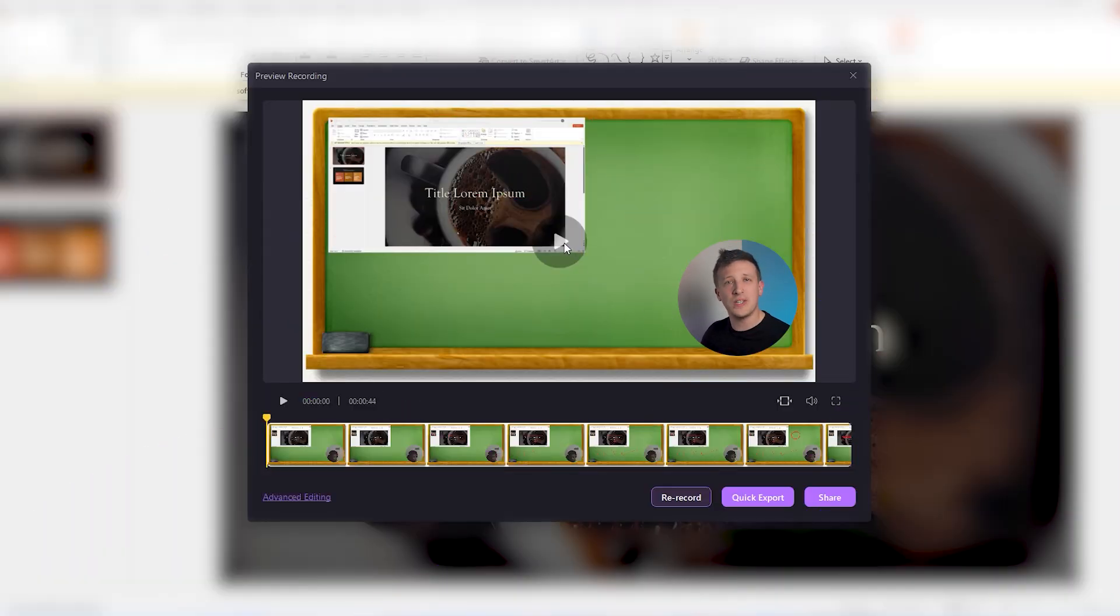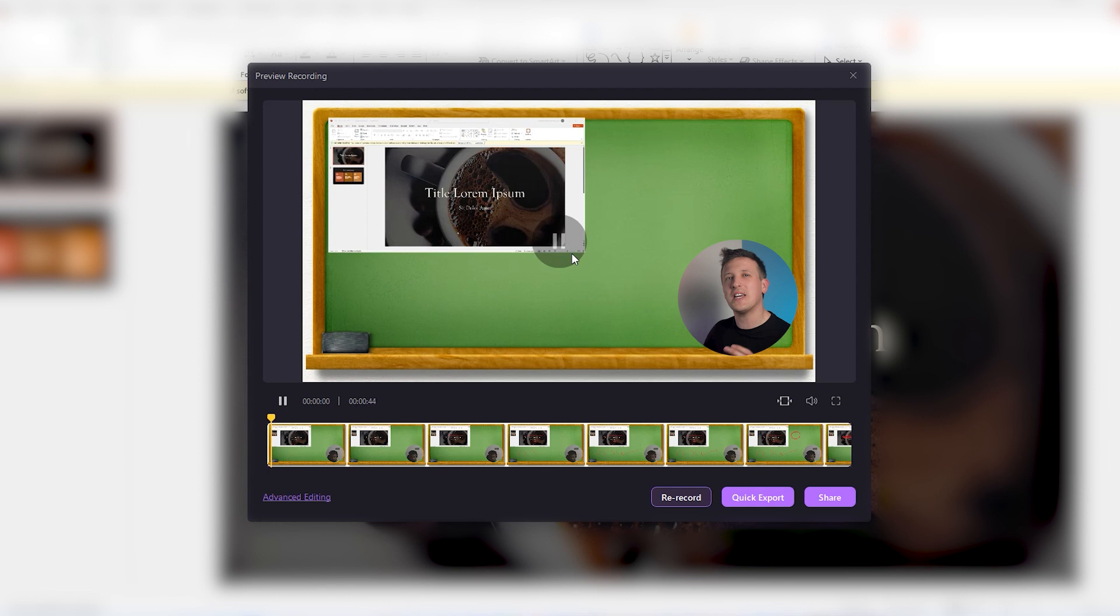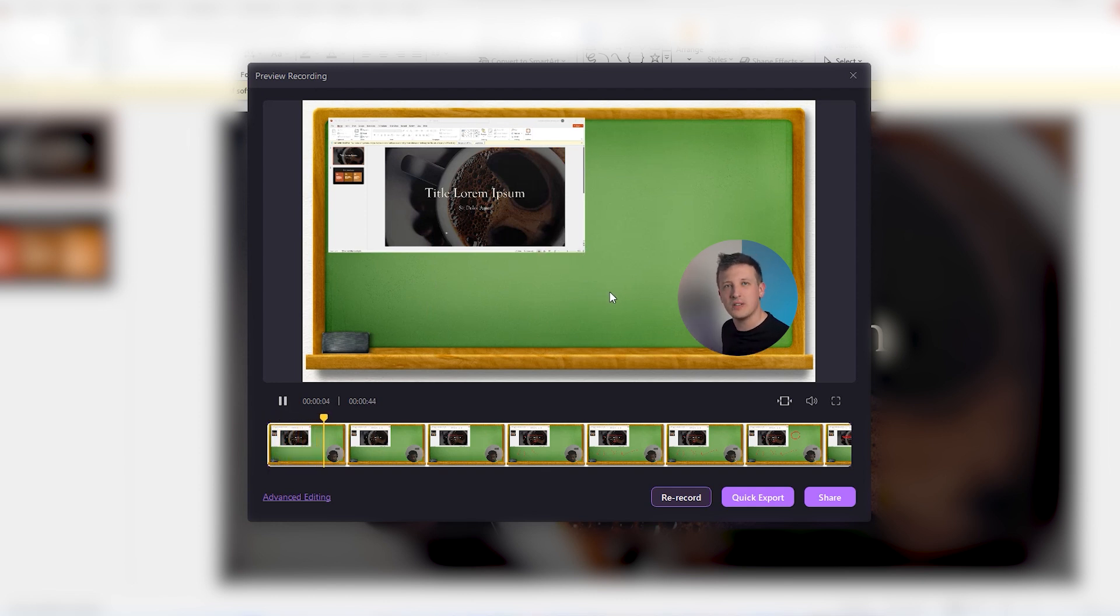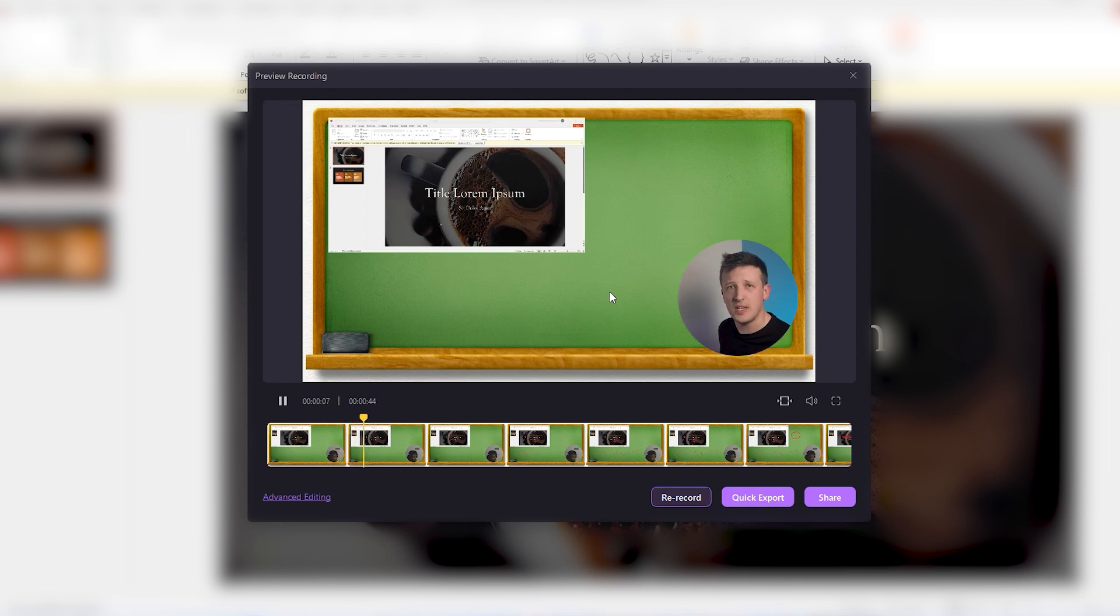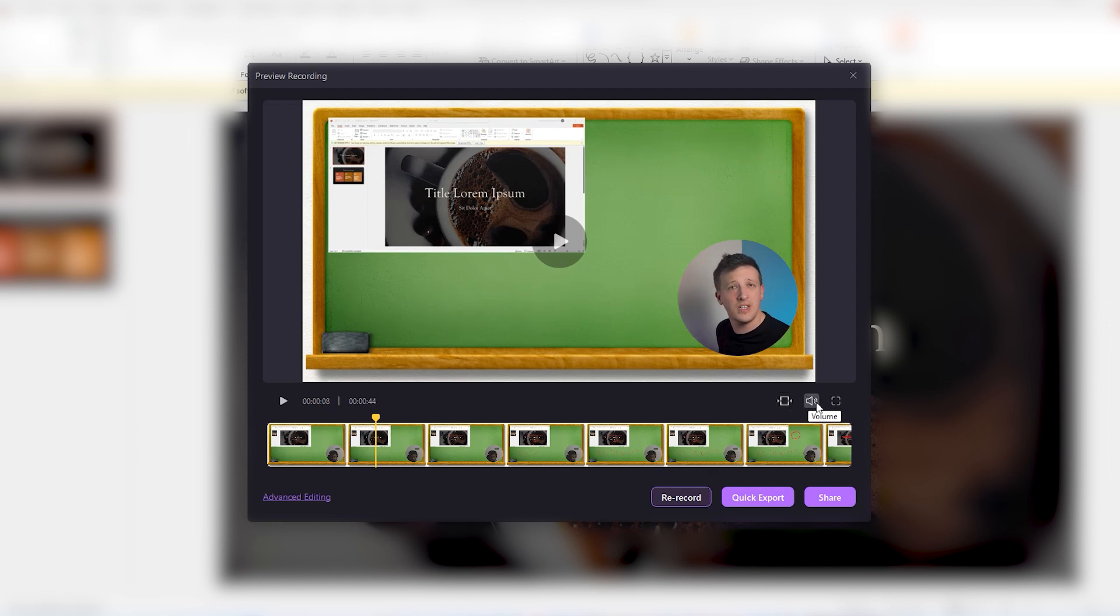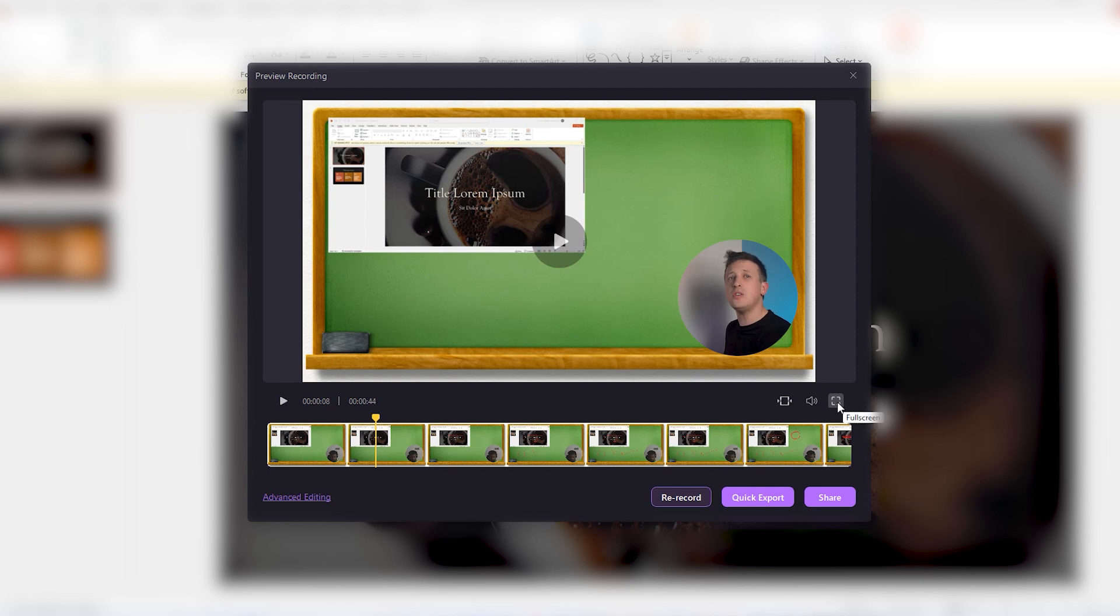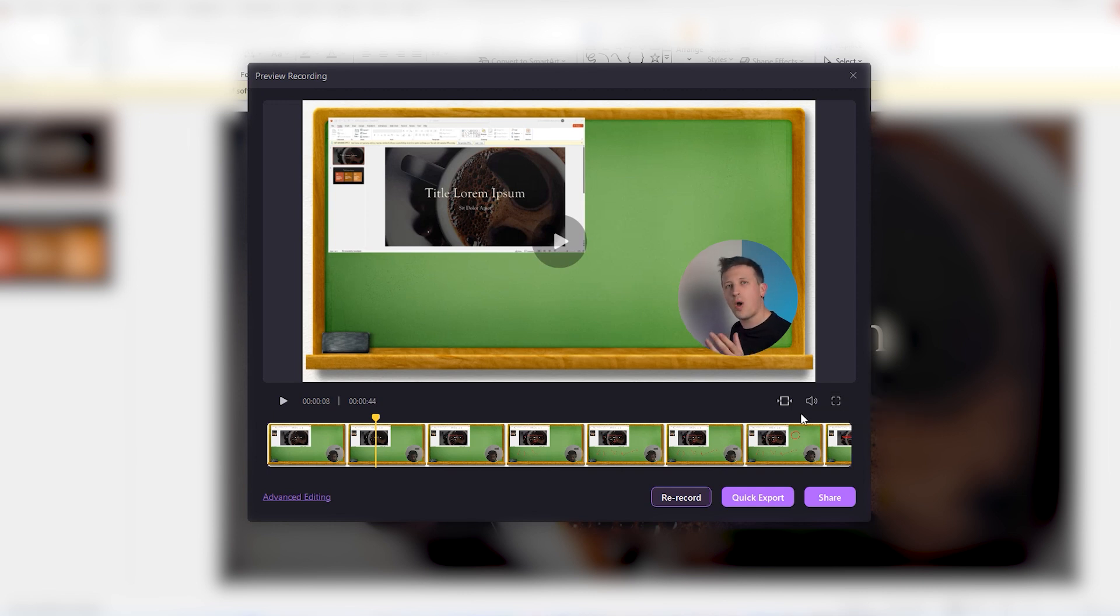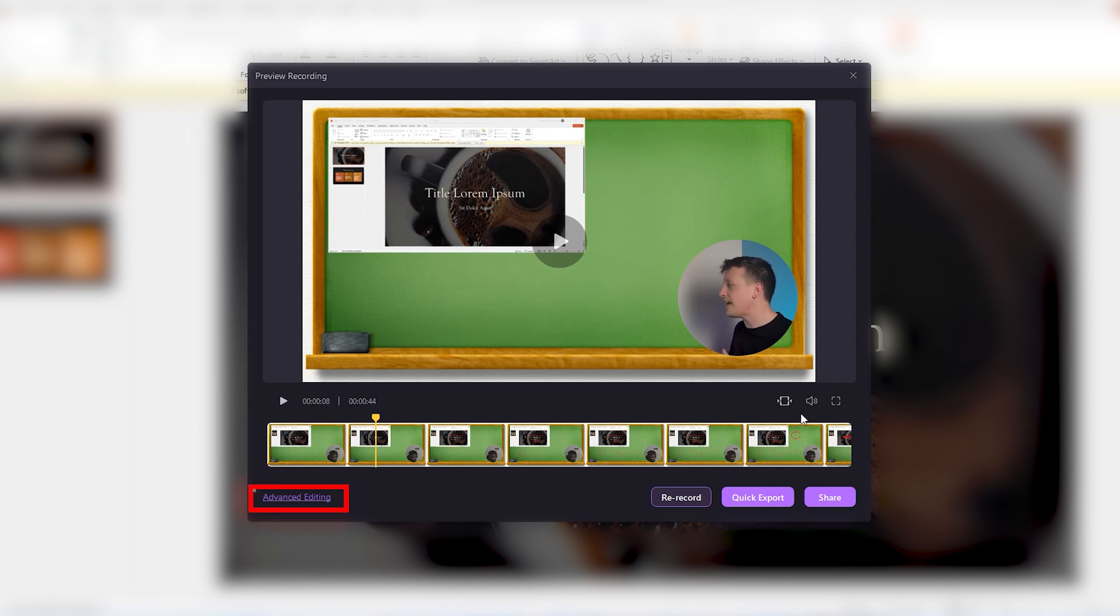When you end the recording, demo creator will provide a preview. Click here and check how the recording goes. Now, you might feel the urge to make a few changes. Maybe adjust the audio, trim some sections or add some captions. If you want to trim some unnecessary parts or change the volume levels, you can do that from right here. But if you want some more edits, then click on this advanced editing button and it will take you to the video editor of demo creator.